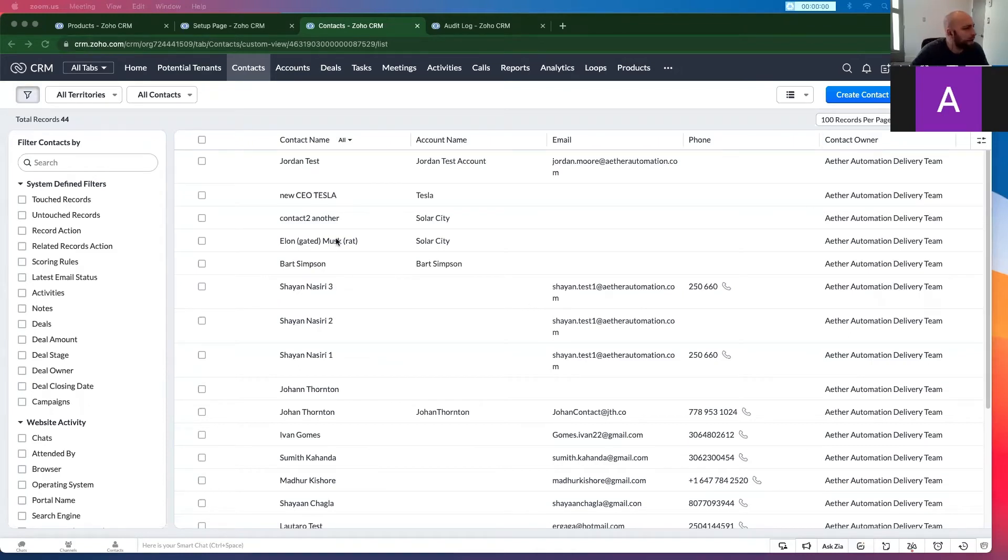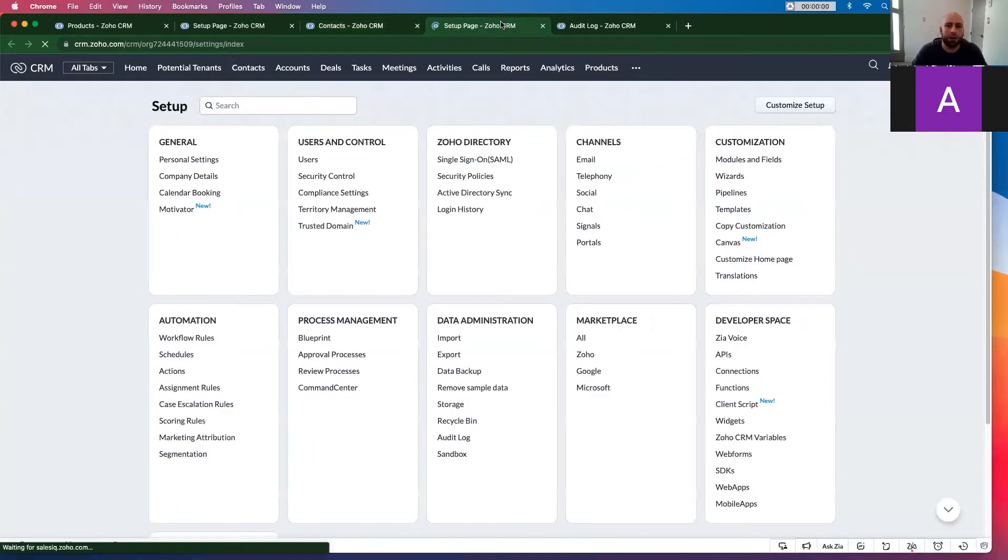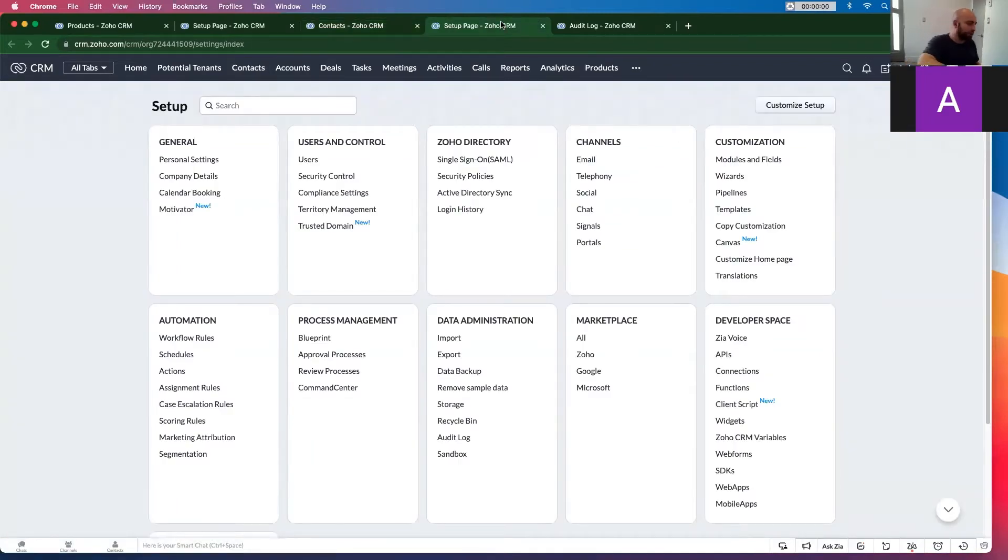So right now I'm in the contacts module here, we got a bunch of contacts. However, I have a workflow rule that I've set up and that workflow rule is not working.